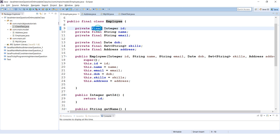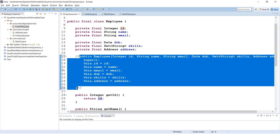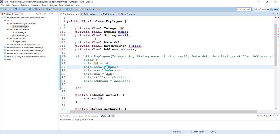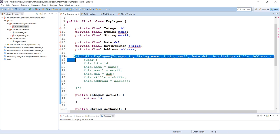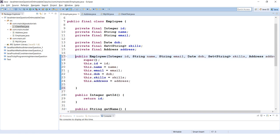When you make an instance variable final and don't initialize it, the compiler will force you to initialize that final variable in the constructor. As you can see in the code, it shows an error: 'The blank final field id may not have been initialized.' Once you initialize it in the constructor, the error goes away.